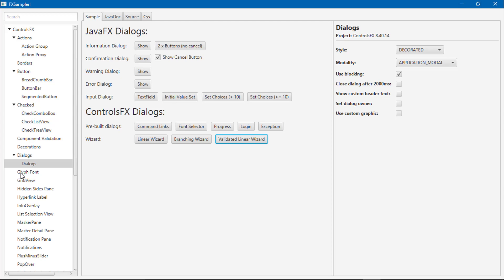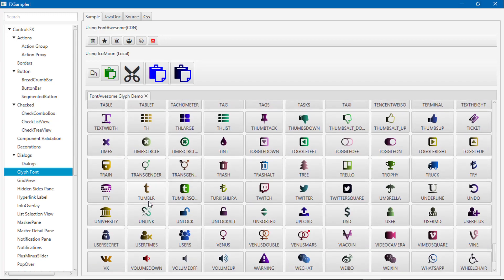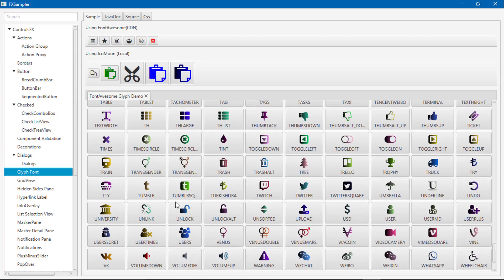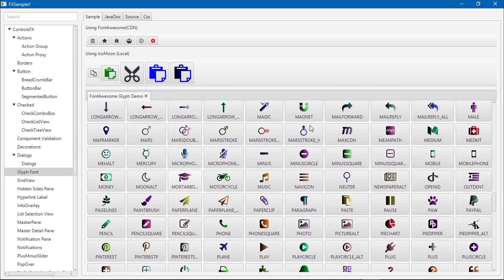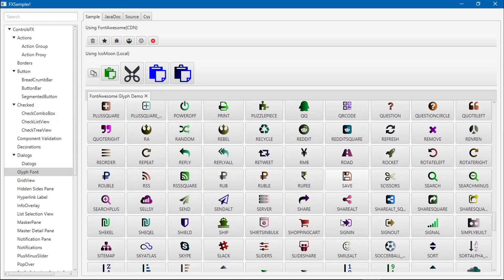Glyph font. There are different fonts available in ControlsFX. You can see here the size of icons are available.